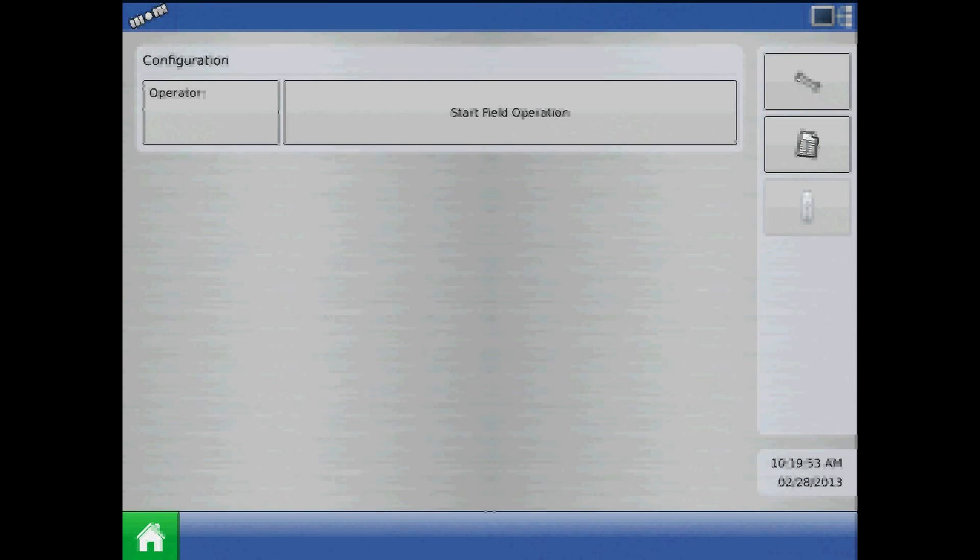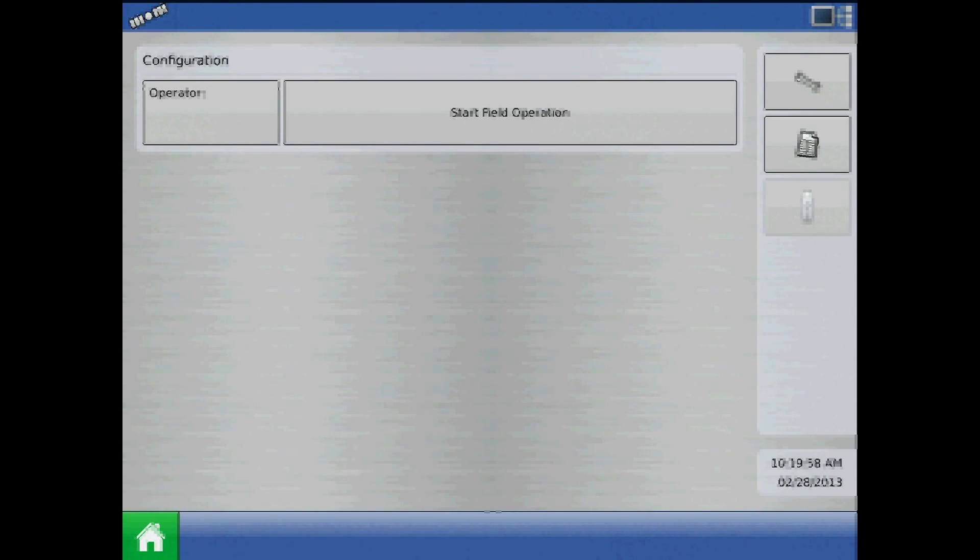This tutorial will discuss the MUXBUS sensor detection procedure on the AgLeader Integra display. Once you have recreated a PMM configuration, we must learn the sensors.